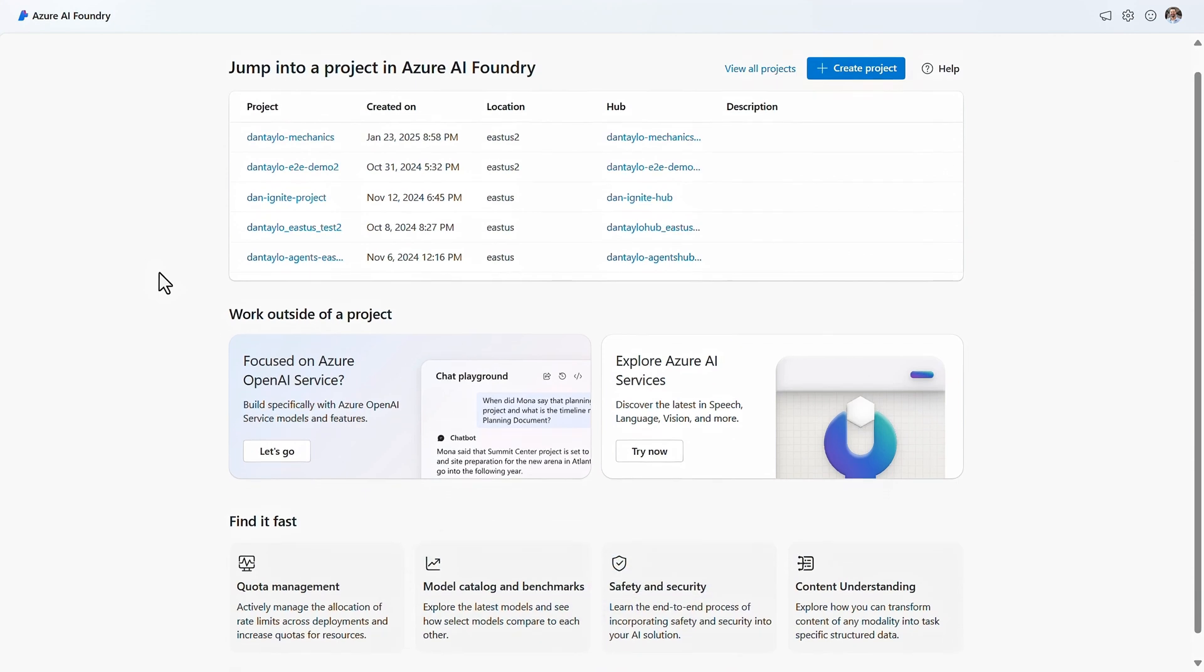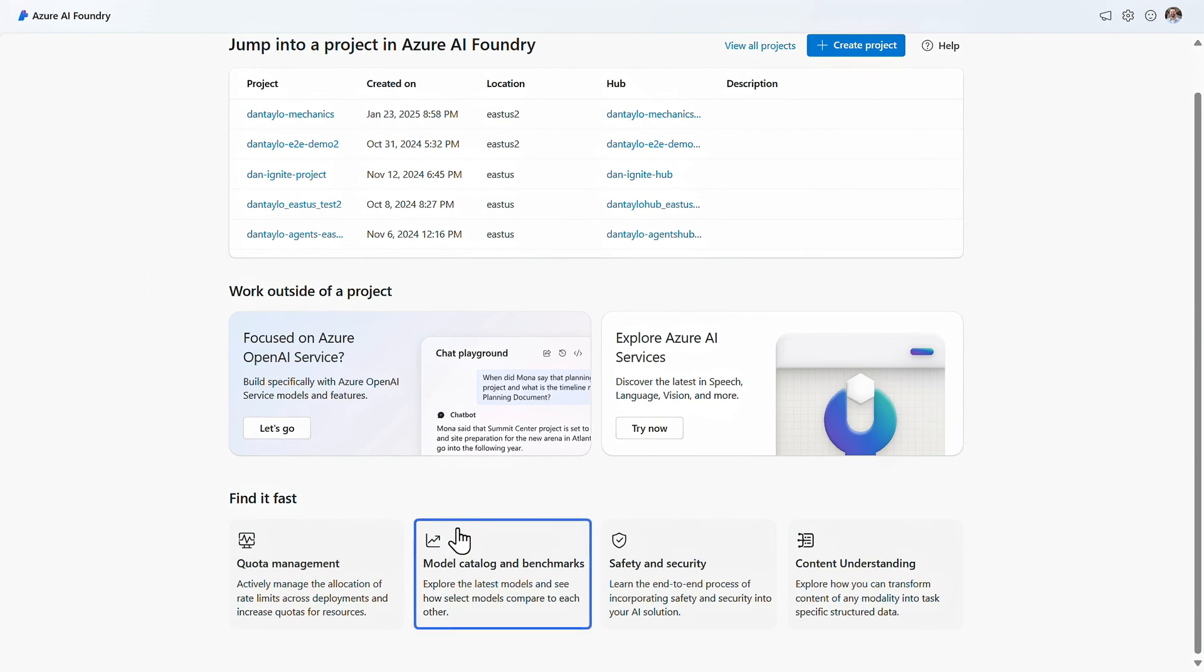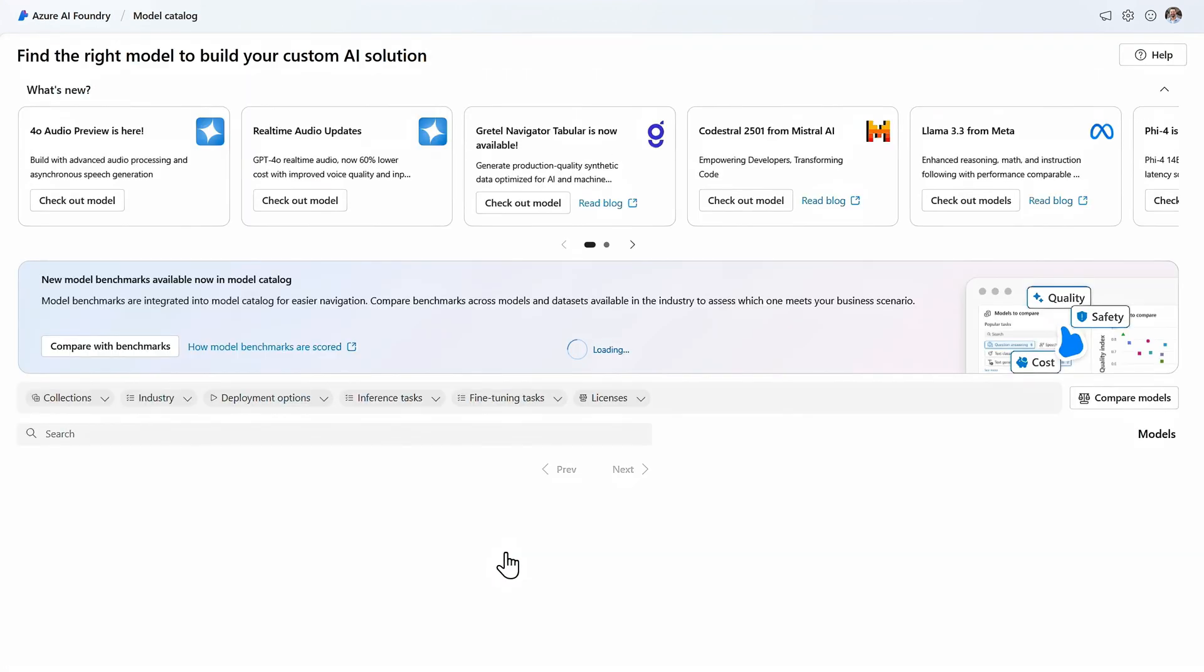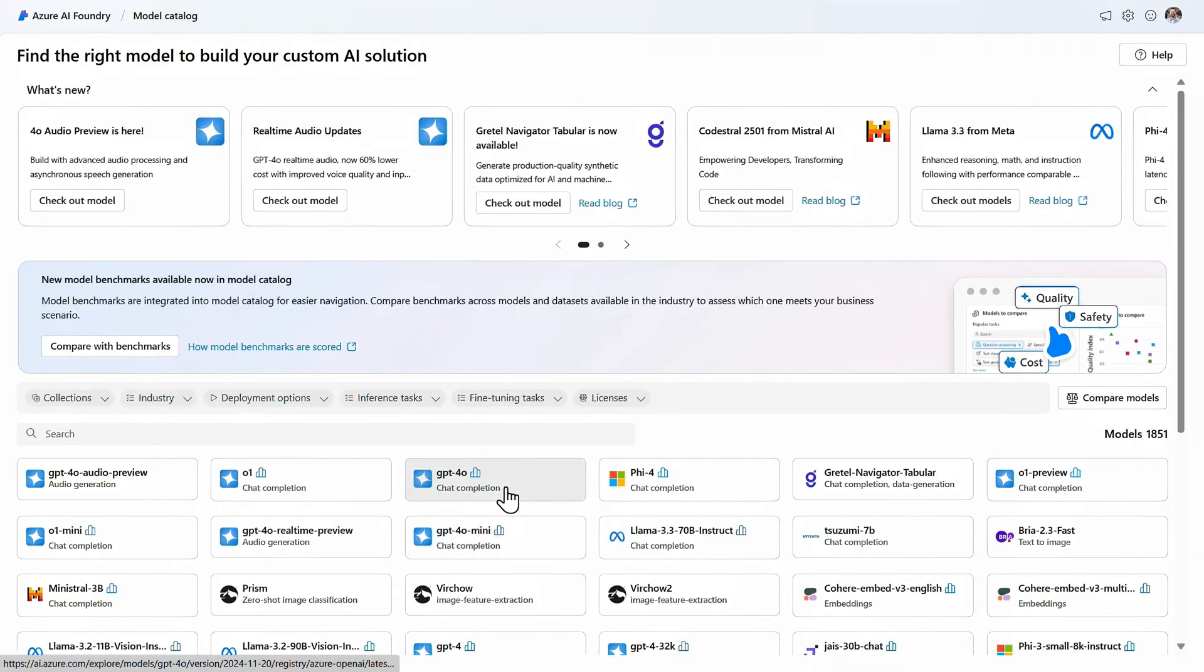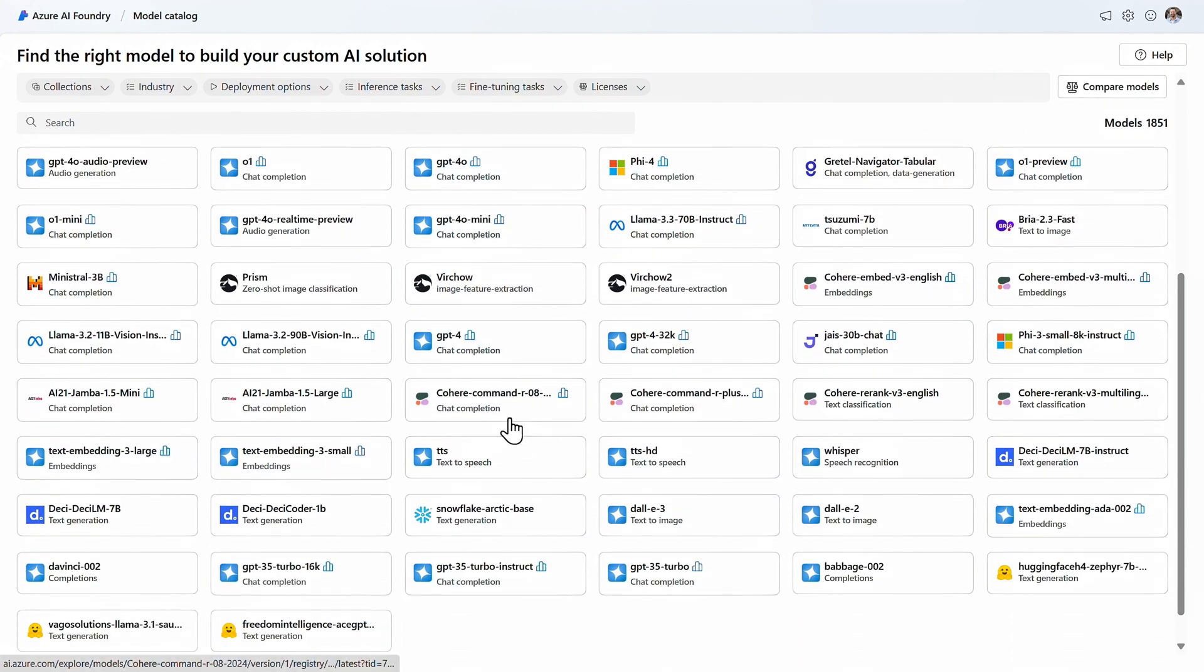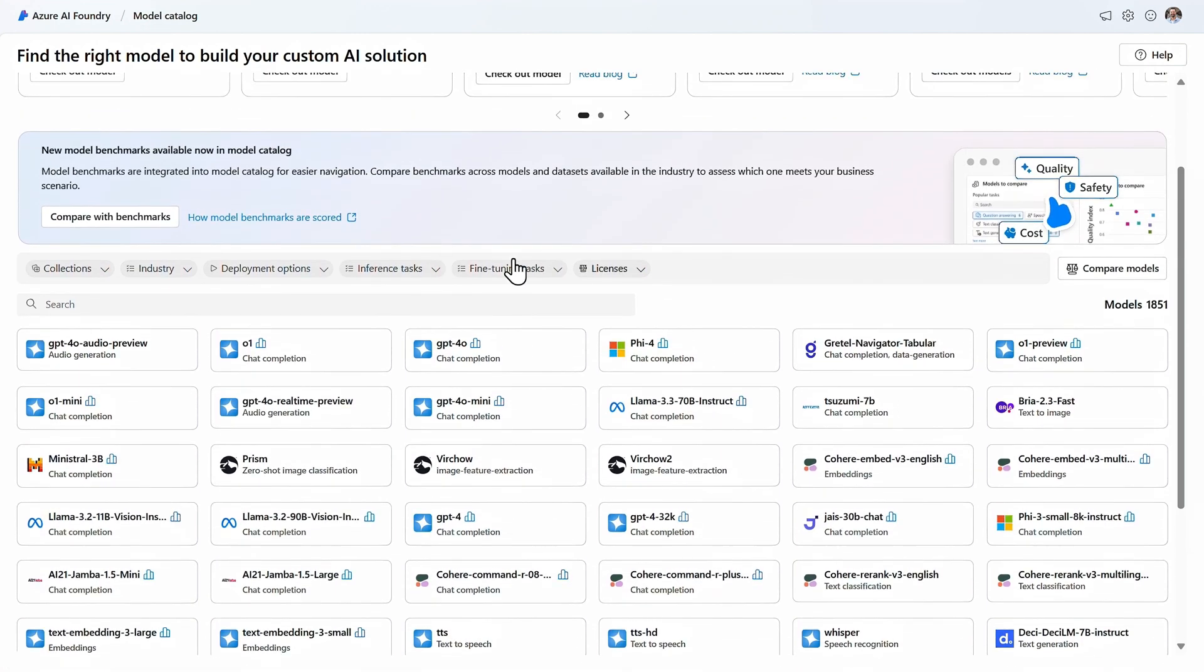Even without signing in, you can view the model catalog, which gives you access to the latest models. There are more than 1,700 of them and counting from OpenAI, Microsoft, Meta, Mistral, and more.